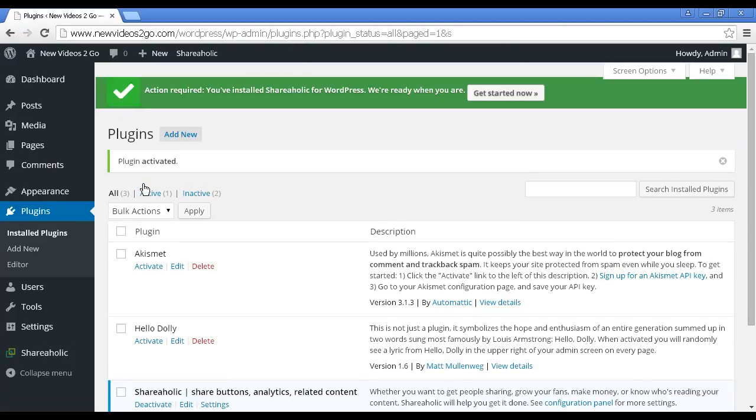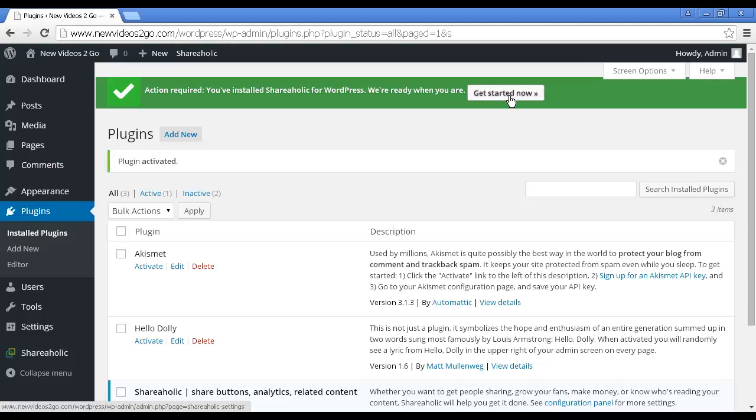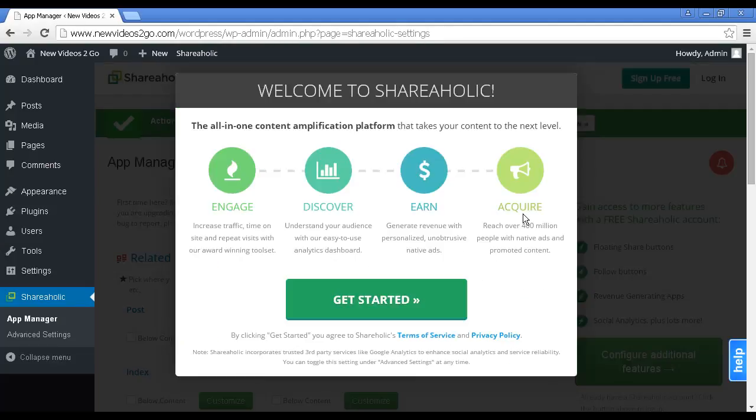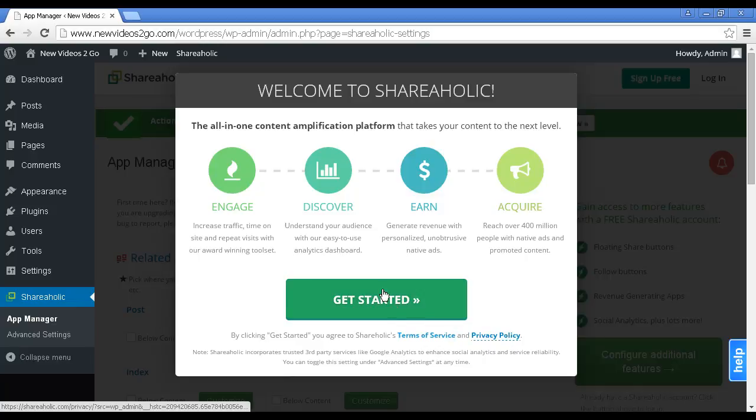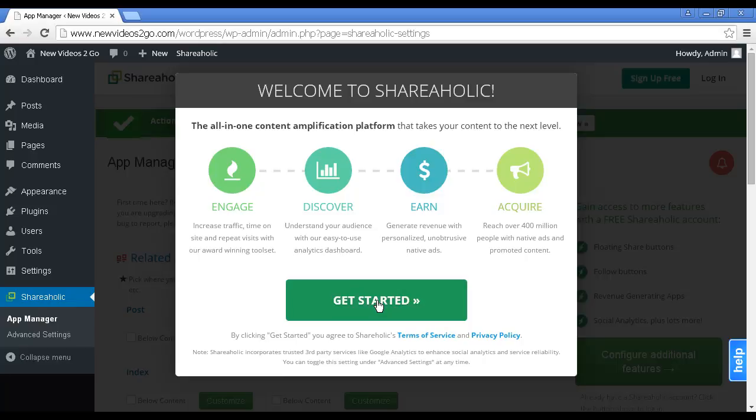It says Action Required. You've installed Shareaholic for WordPress. We're ready when you are. Click here to get started now. Opens up this window and you have to click here on Get Started. By clicking Get Started, you agree to Shareaholic's Terms of Service and Privacy Policy. So we'll click here to get started.